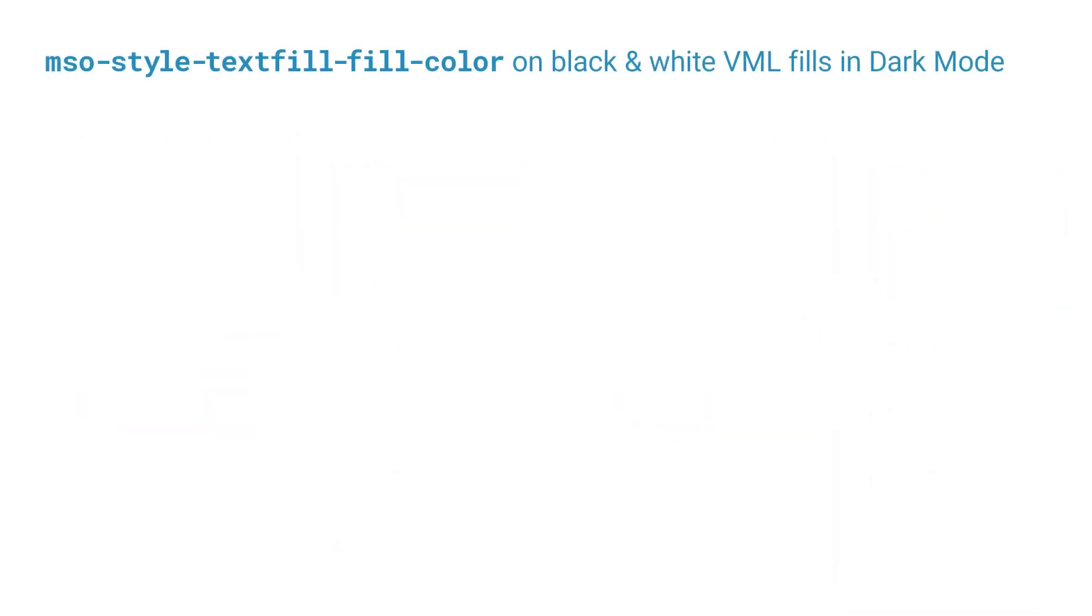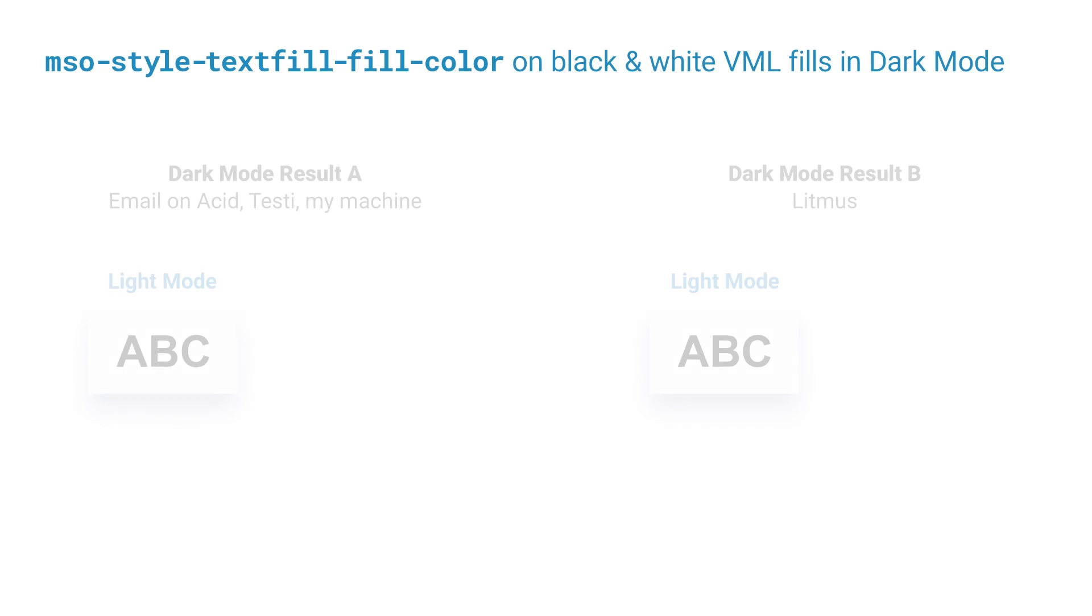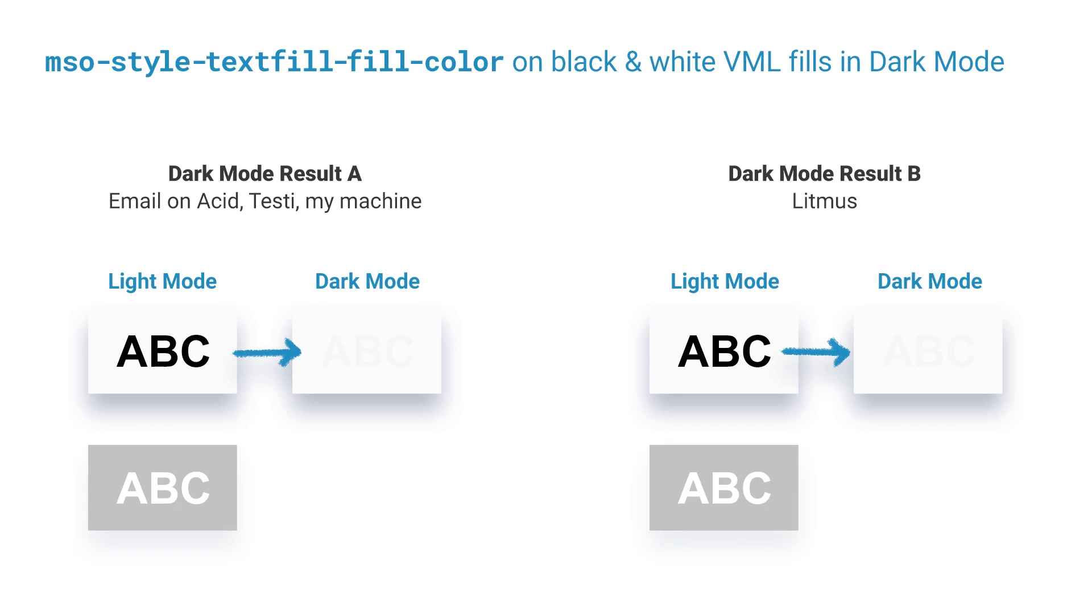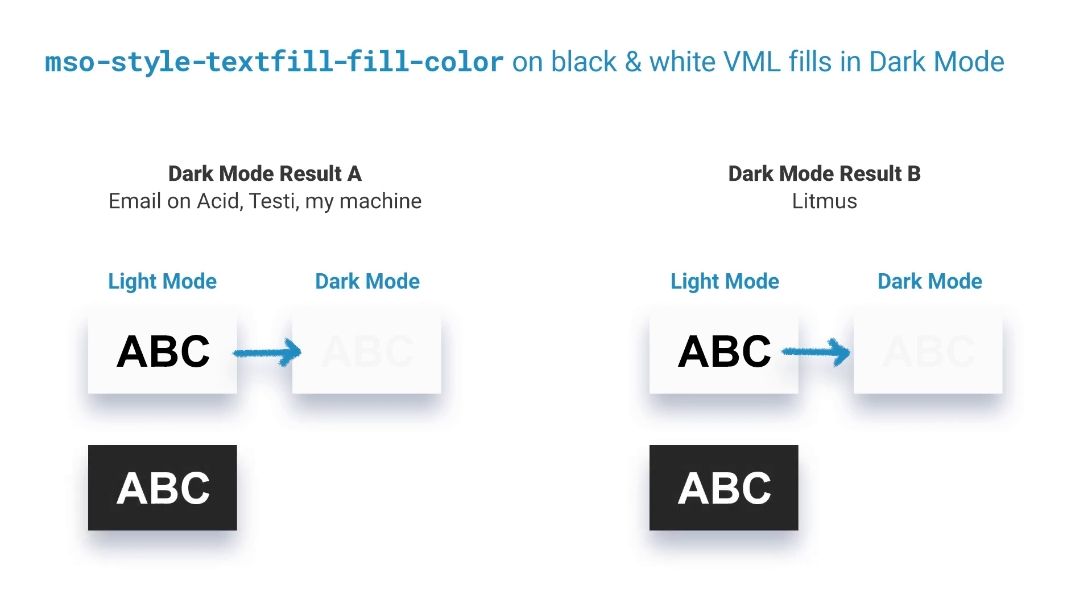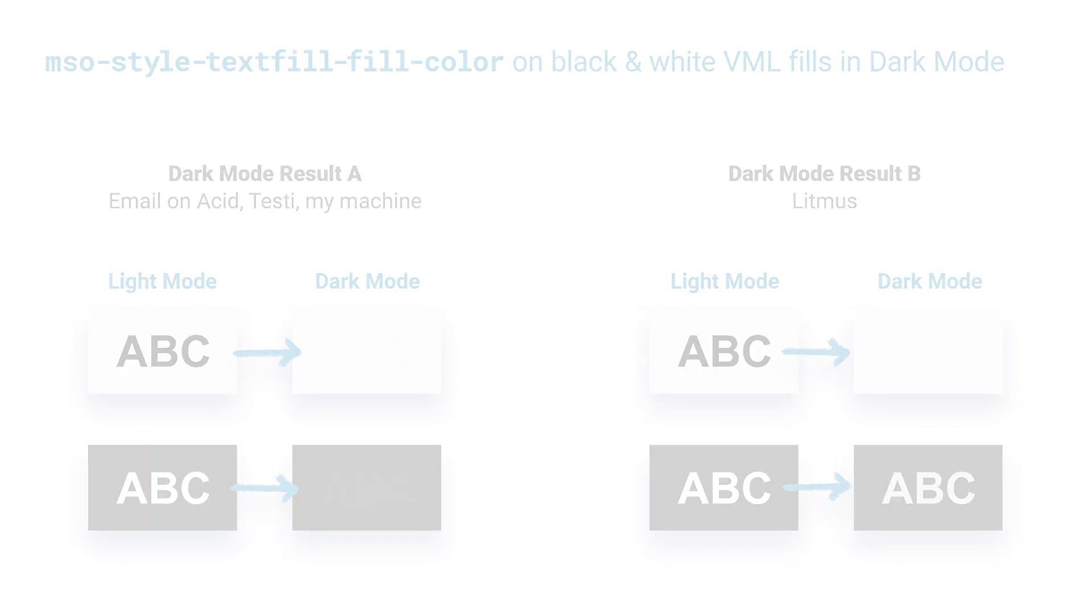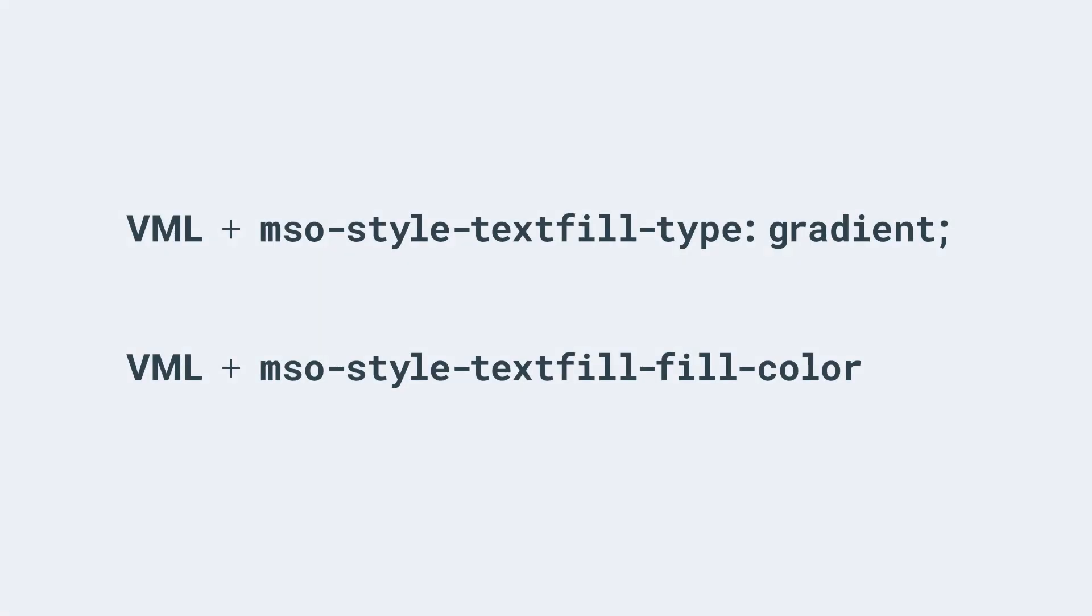And the results for using black and white text fills are also pretty weird. When you use a solid black text fill on some text over the top of VML all versions of Outlook in dark mode yield the same results. It all goes a sort of pale grey but when you try out a solid white text fill over VML on the left as you can see in email on Acid and everywhere else I tested it gets turned black whereas in Litmus on the right you can see it goes a sort of light grey. And while I have no actual explanation as to what's going on at least we know for sure that MSO solid text fills and MSO gradient text fills don't provide a reliable way to solve dark mode problems in Outlook.